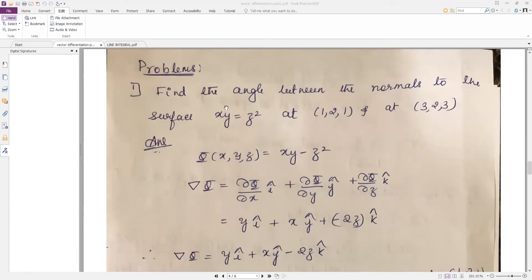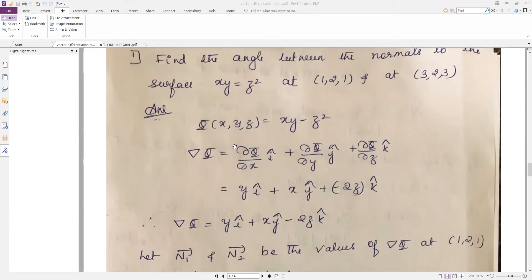Whenever the surface is given like this, you need to bring all the variables to one side. So our surface becomes φ(x, y, z) = xy − z². Bring z² to this side, so φ = xy − z². This is our surface.